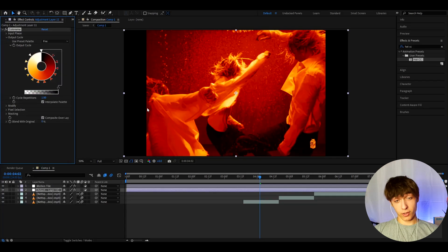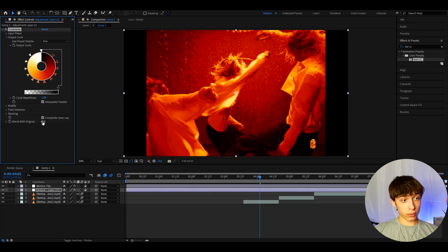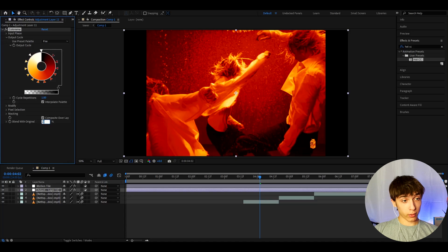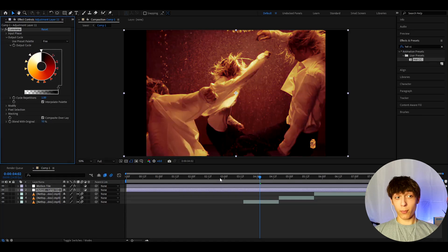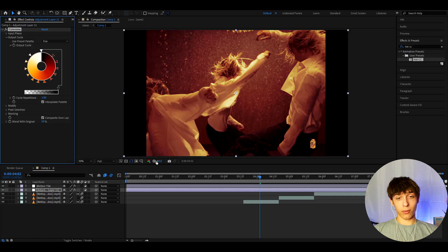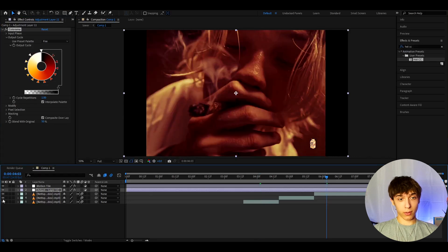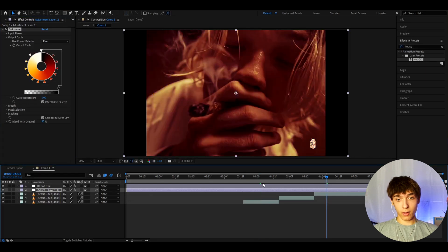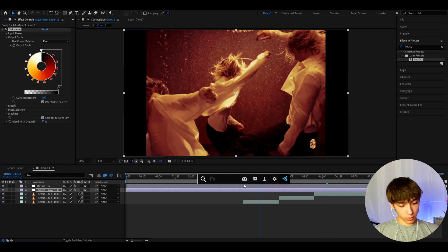And already looks kind of dope, I'm not gonna lie. A bit too big of a contrast, so we're actually going to go to Blend with Original. I like to make it here to like 50. And already a pretty cool look, in my opinion. And you can already use this as a color correction. This is before and after. Kind of cool already, but let's add more.